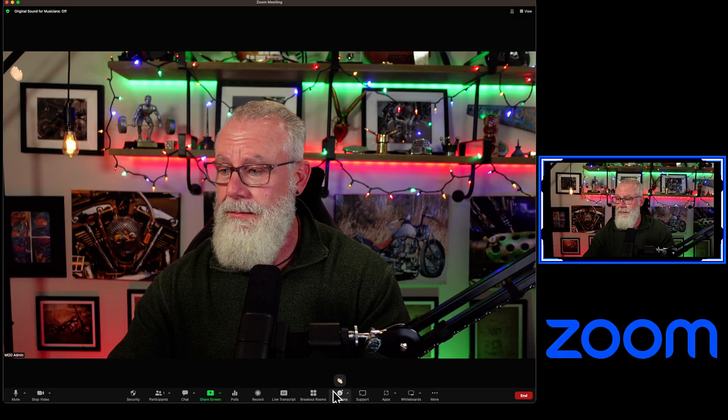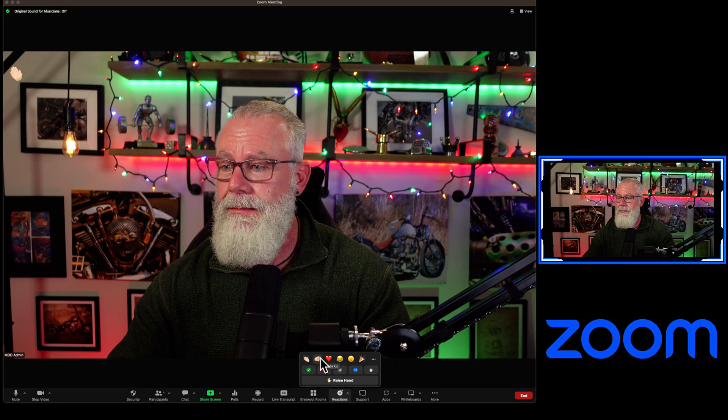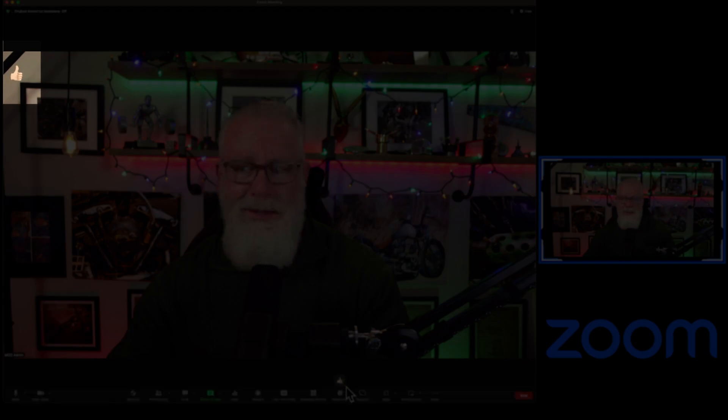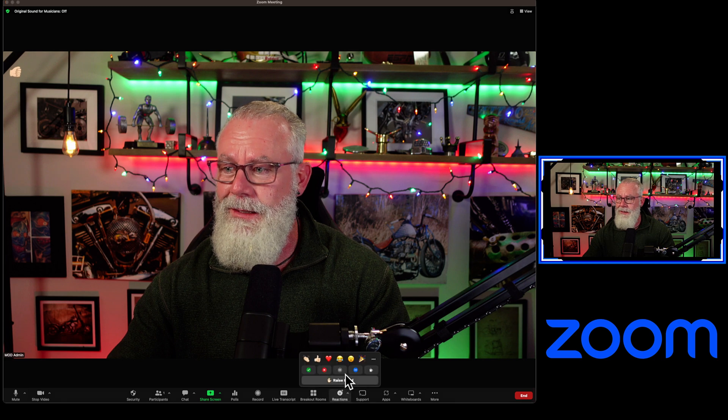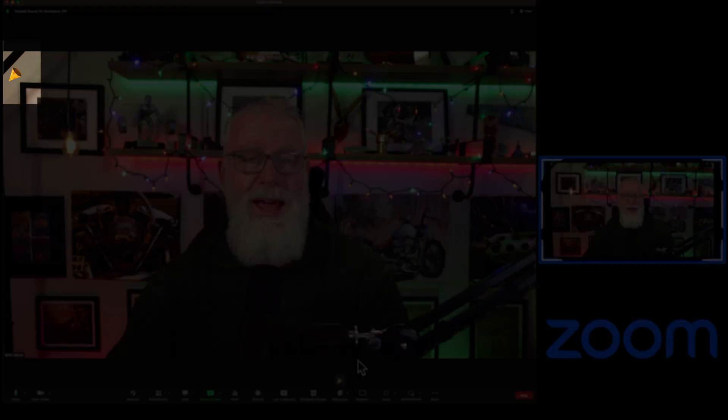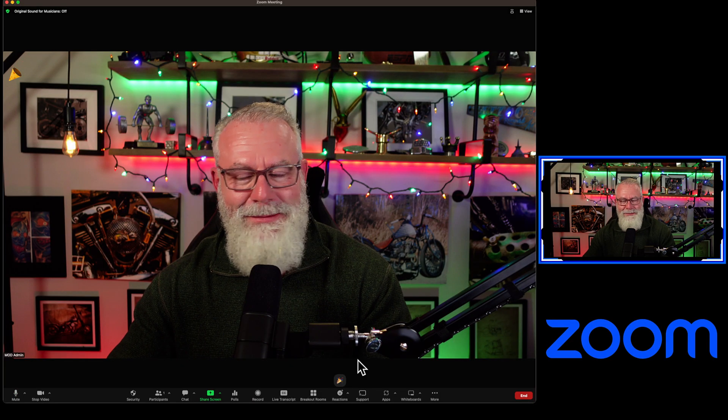Applause. Thumbs up. Confetti. You get the point.